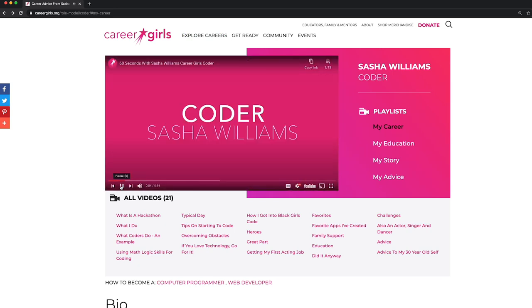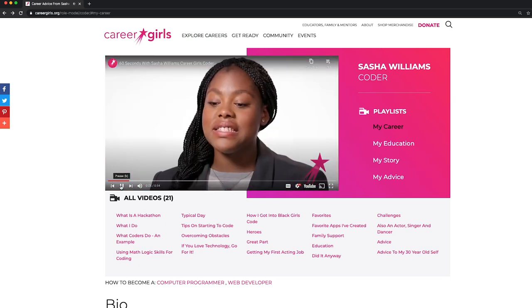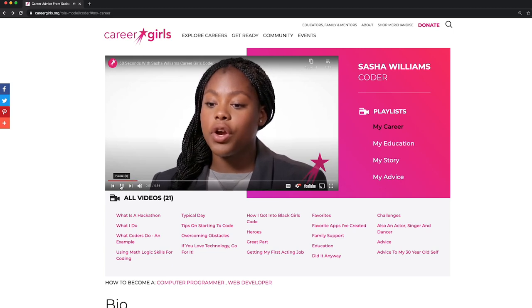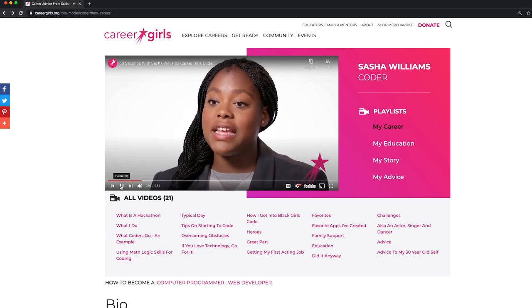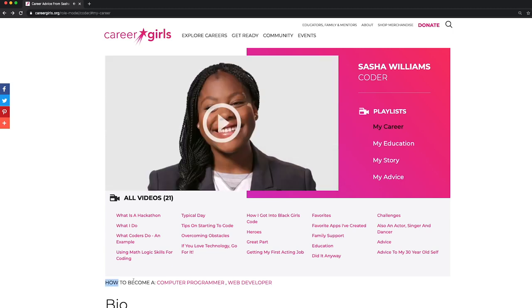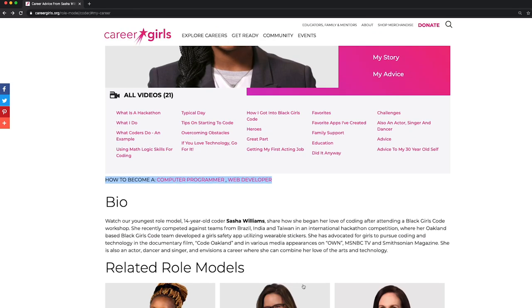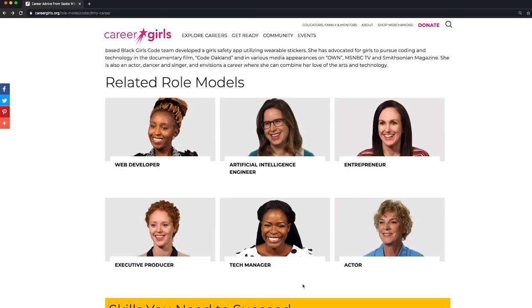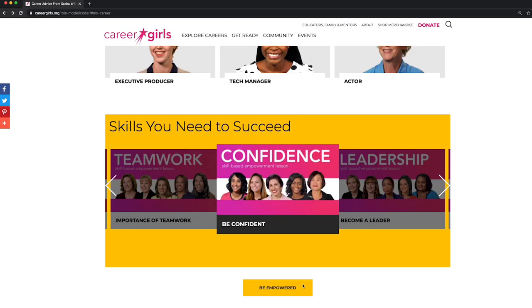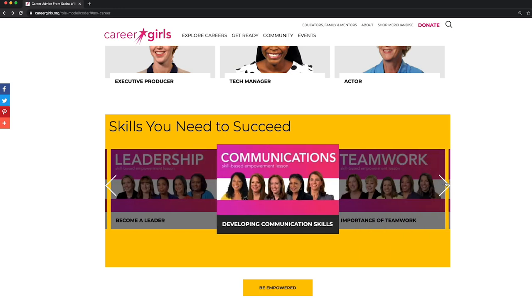I'm a coder. A coder is someone who loves working with their hands in technology. Below her videos are how-to links for her career, her bio, related role models, and skills to succeed in this career.